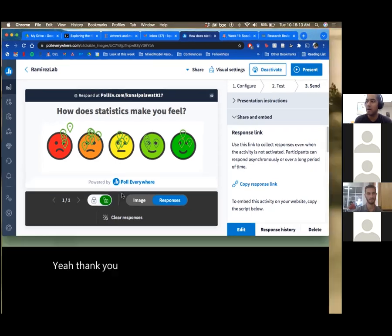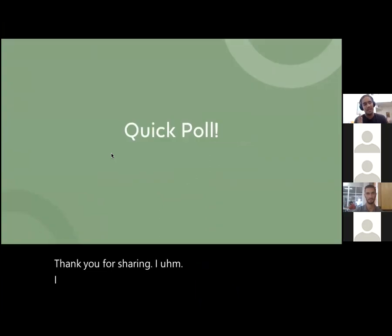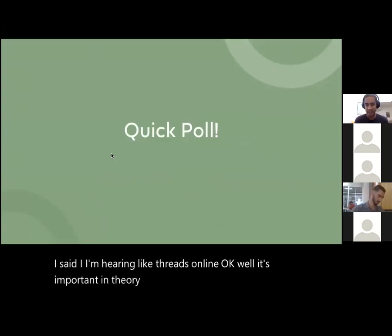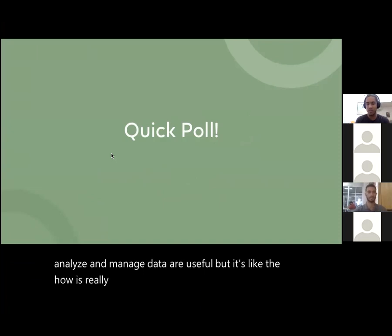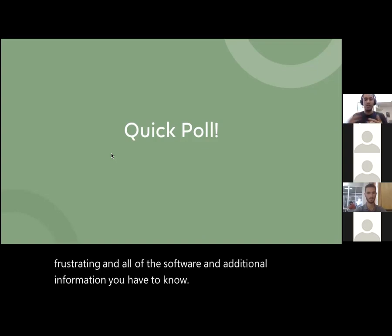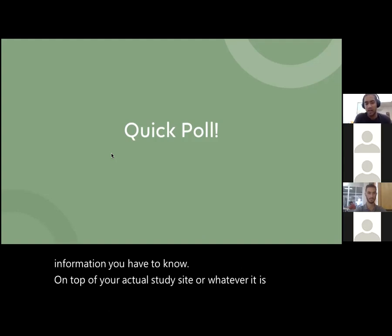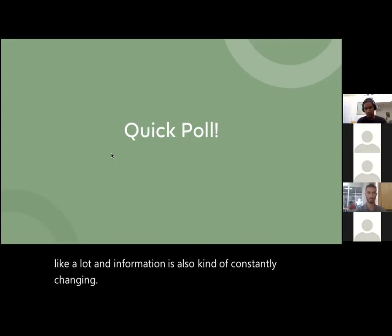Thank you for sharing. I'm hearing threads of: okay, it's important in theory — concepts and ways to analyze and manage data are useful — but the 'how' is really frustrating. All the software and additional information you have to know on top of your actual study site is just a lot, and information is also constantly changing. We'll talk about a little bit of that.